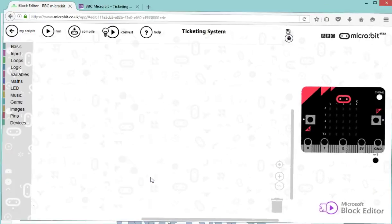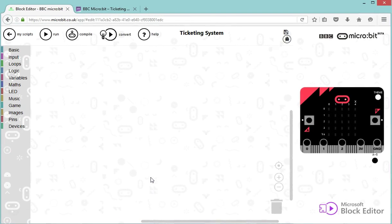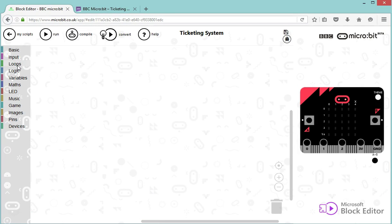Okay, here's the BBC microbit code window where I can select my different blocks and the emulator that I can use to test my program.